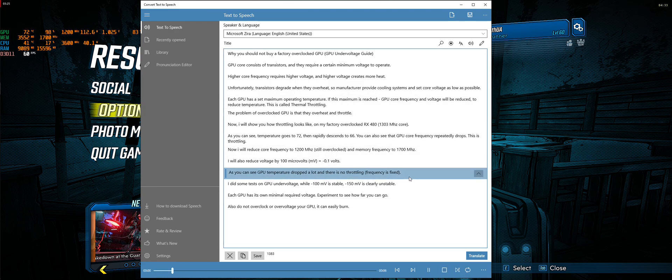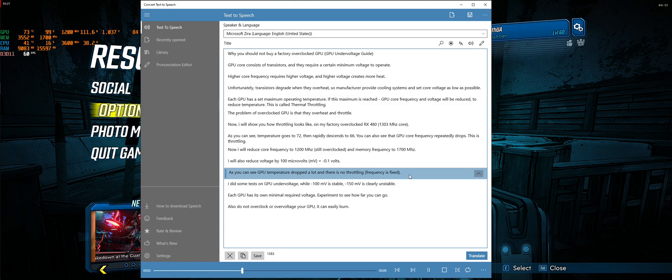As you can see, GPU temperature dropped a lot and there is no throttling. Frequency is fixed.